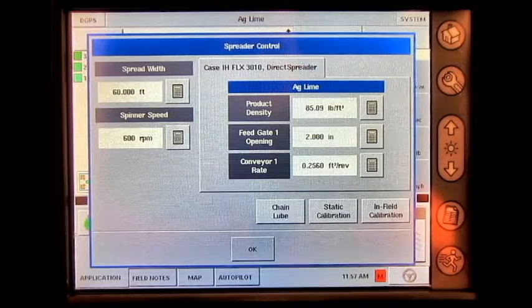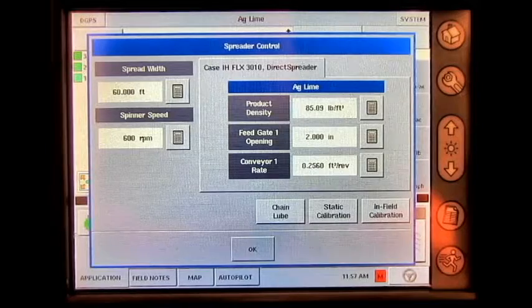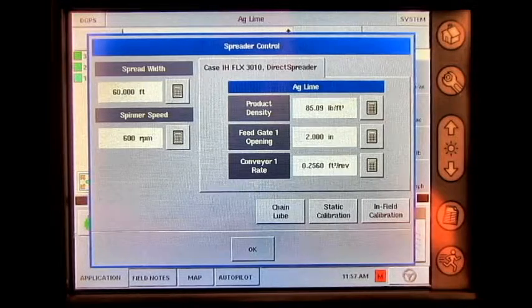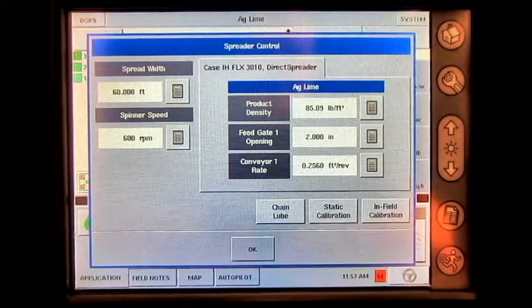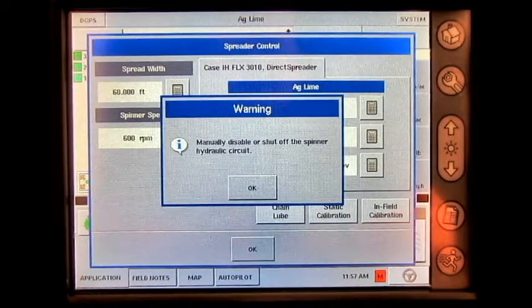A default conveyor rate of 0.2560 cubic feet per revolution will be utilized. Next, press static calibration.